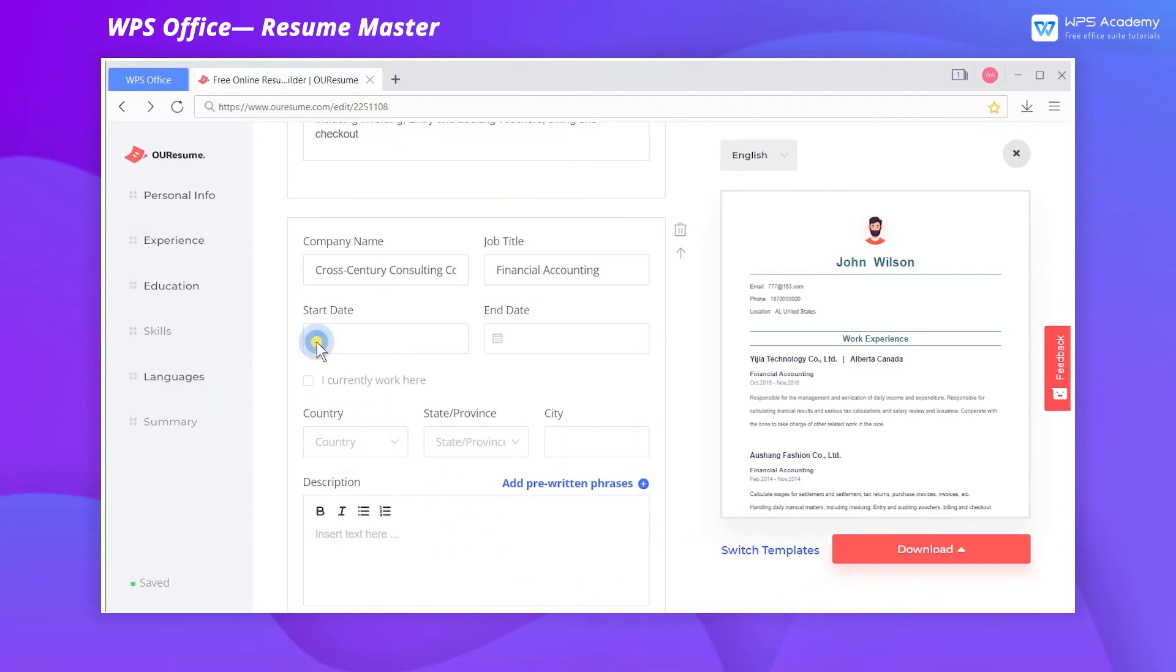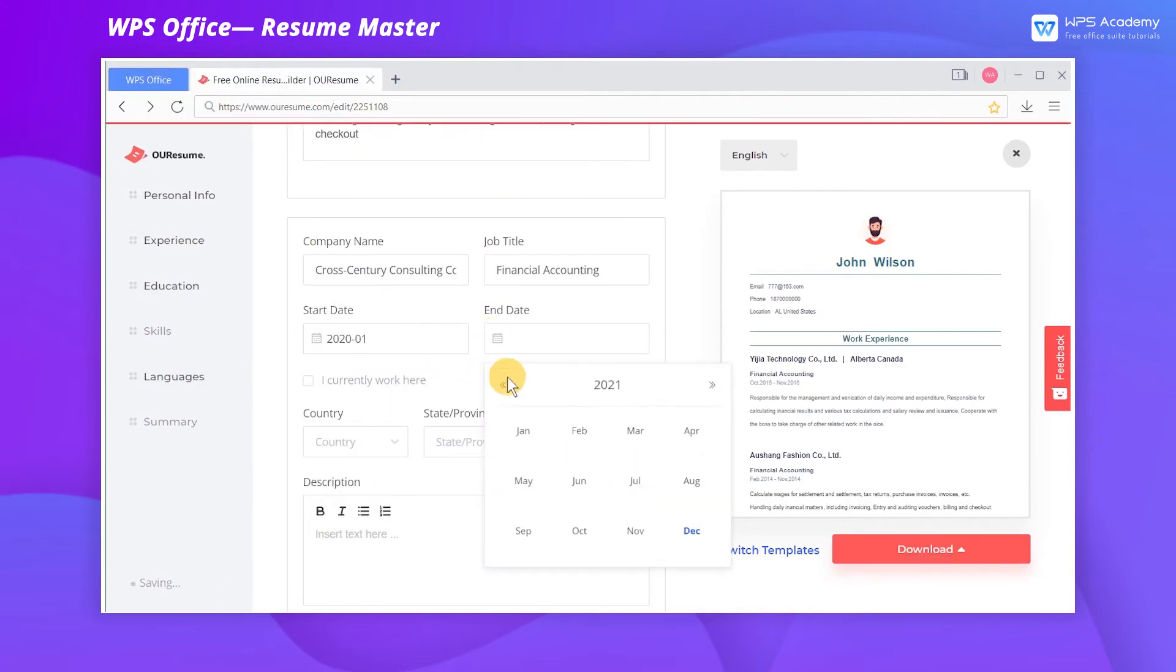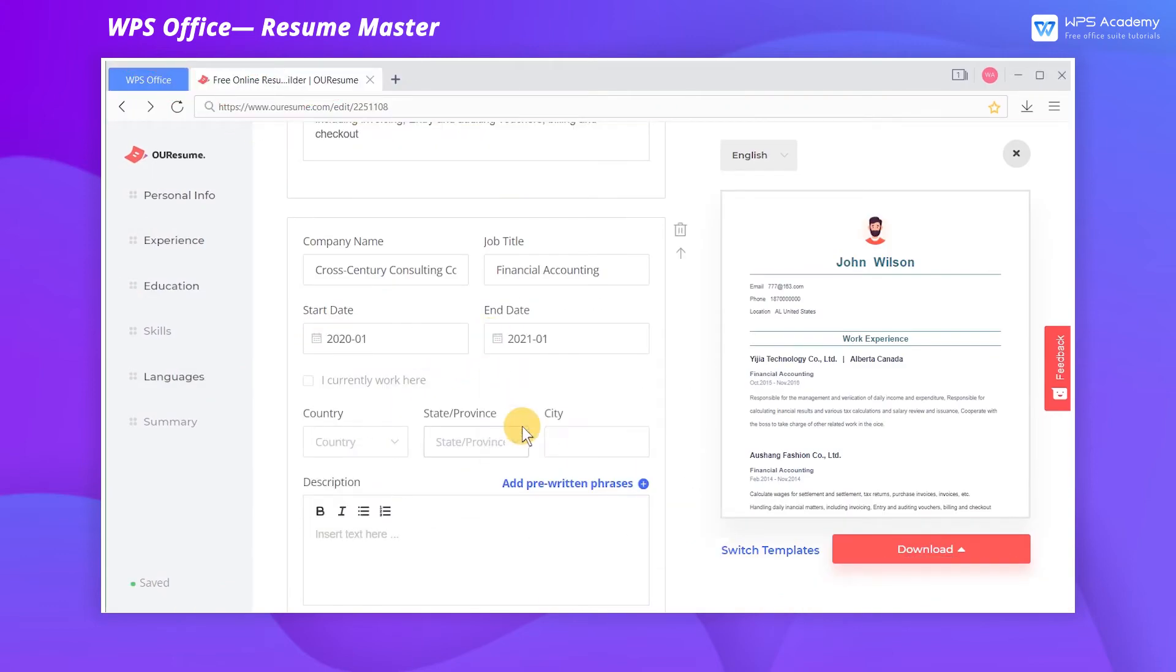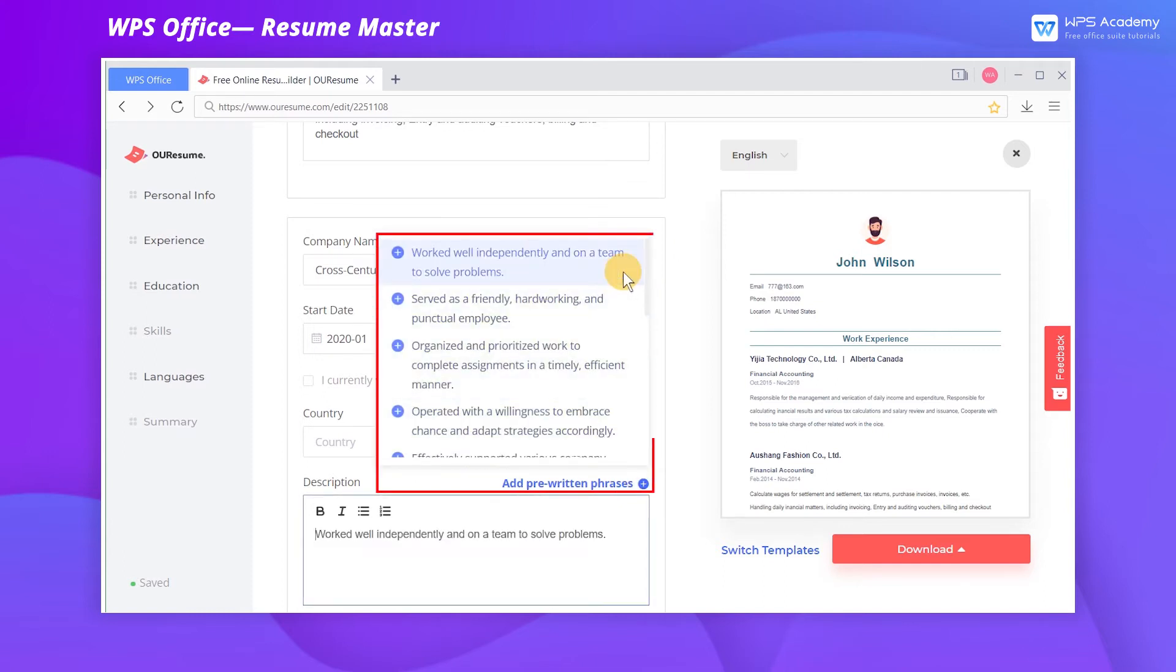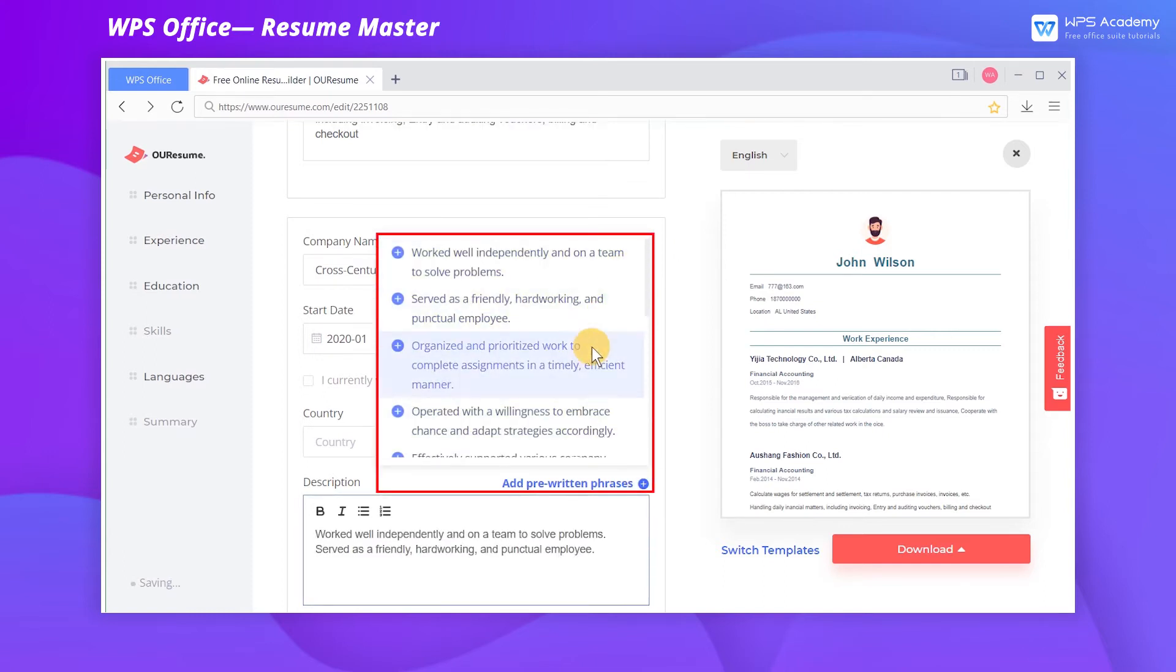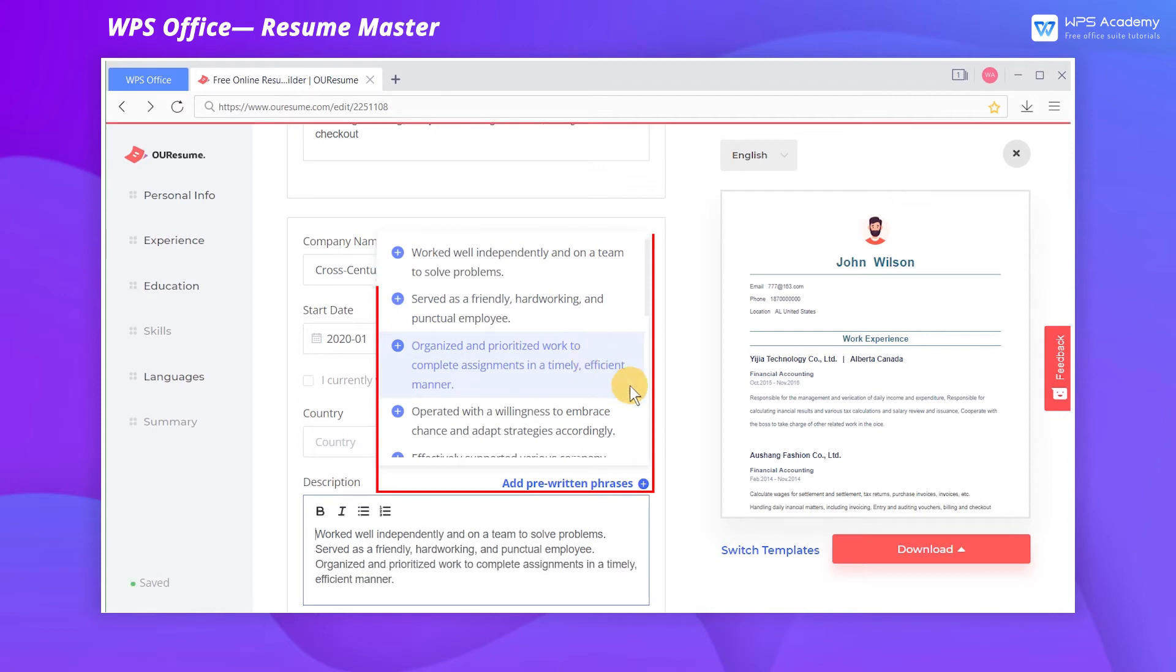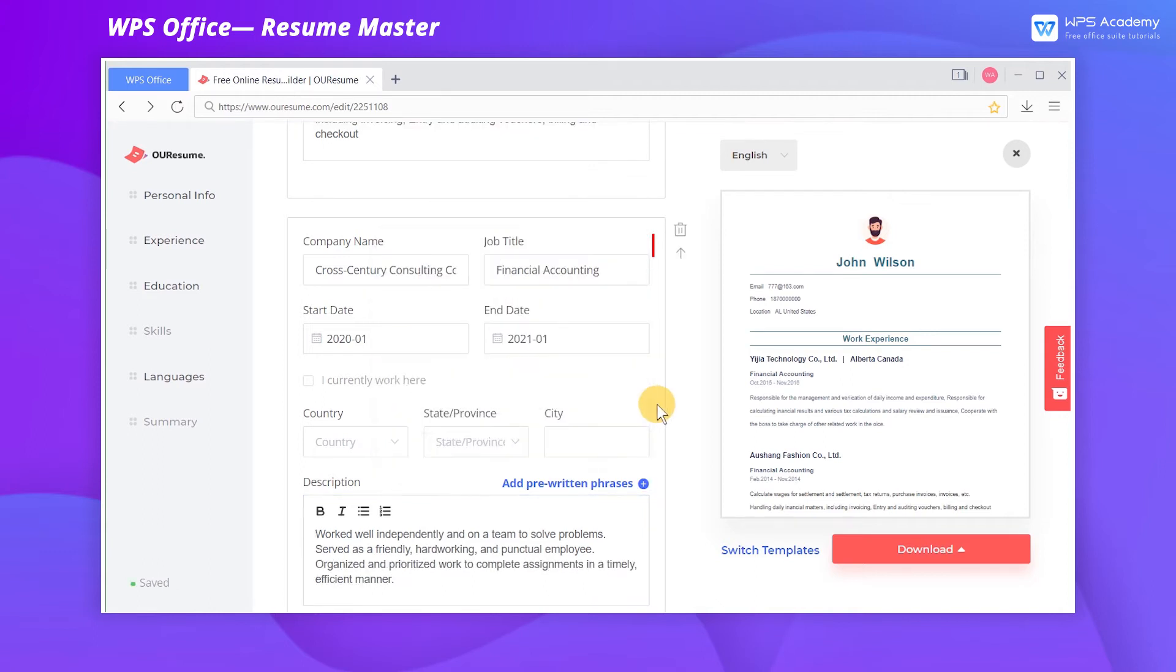We can fill in the information according to the guide. WPS Office also gives some considerate suggestions in the Work Experience module to apply the prepared sample phrases directly to descriptive information.